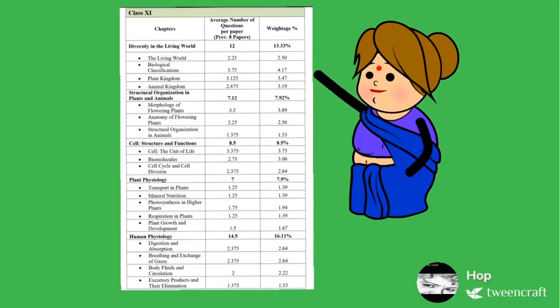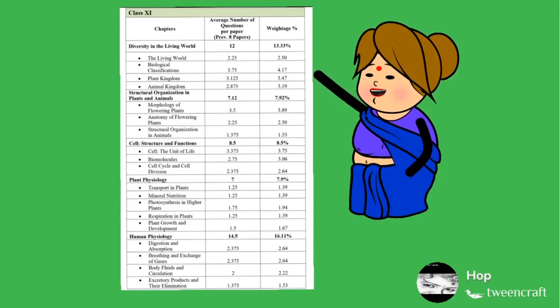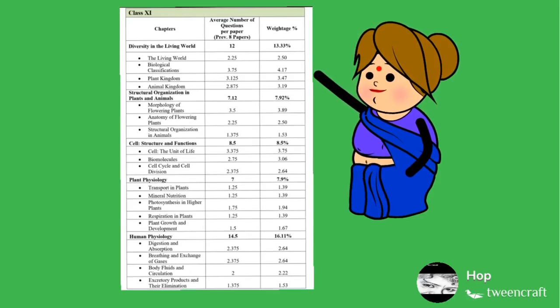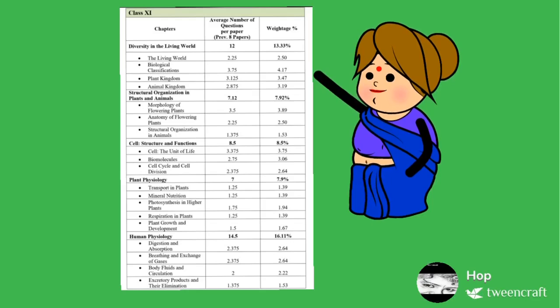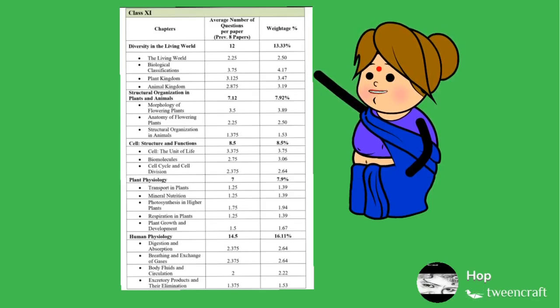In 11th Standard Syllabus, there are 5 units. The topics are diversity in the living world, structural organization in plants and animals, cell structure and functions, plant physiology and human physiology.